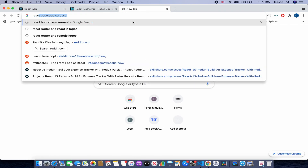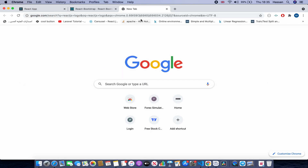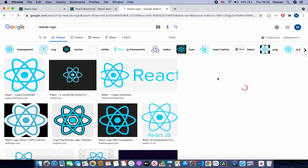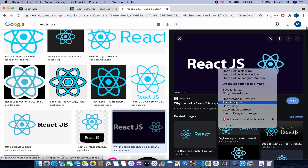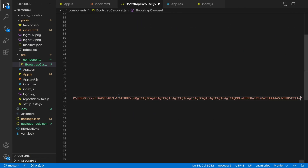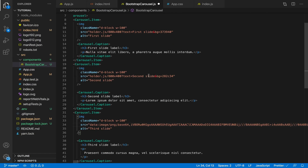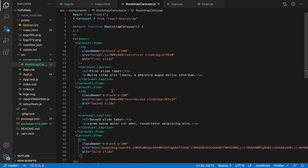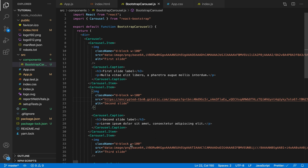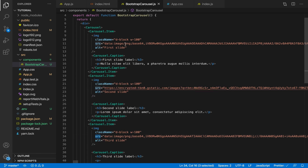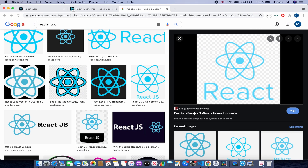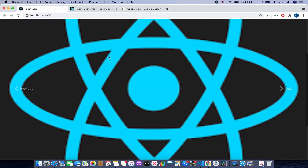I'll get a few images from Google — for example searching "React JS logo" and taking an image. Right-click and copy the image address, then go back to our code and paste that into the src attribute. We need two more images for the other carousel items, so repeat this process. I got three images and put their URLs into the src attributes.